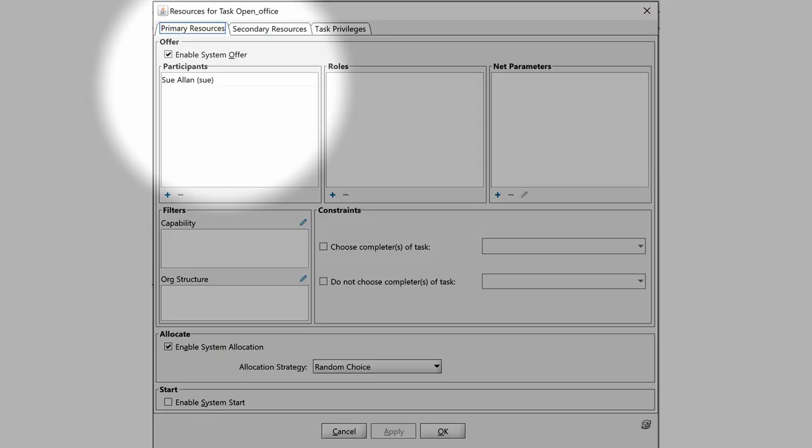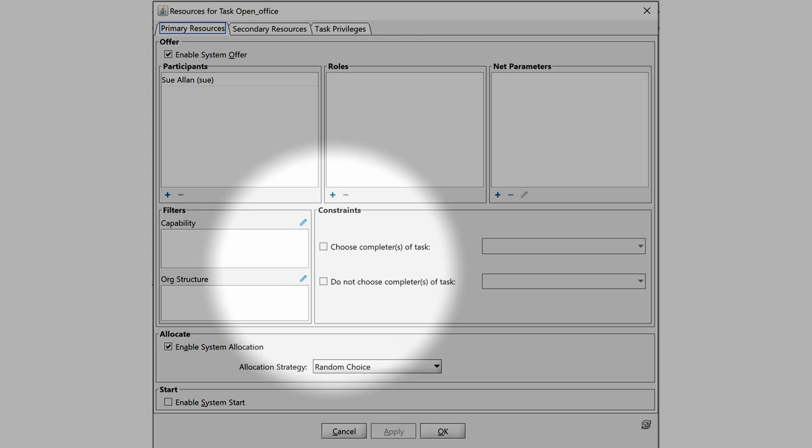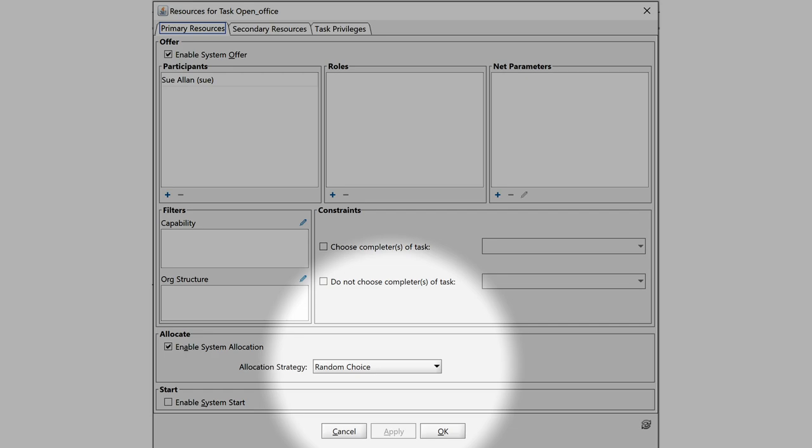In YAWL, we can do this by system offer to participants and system allocation random choice as you can see here in the screenshots of the YAWL editor.